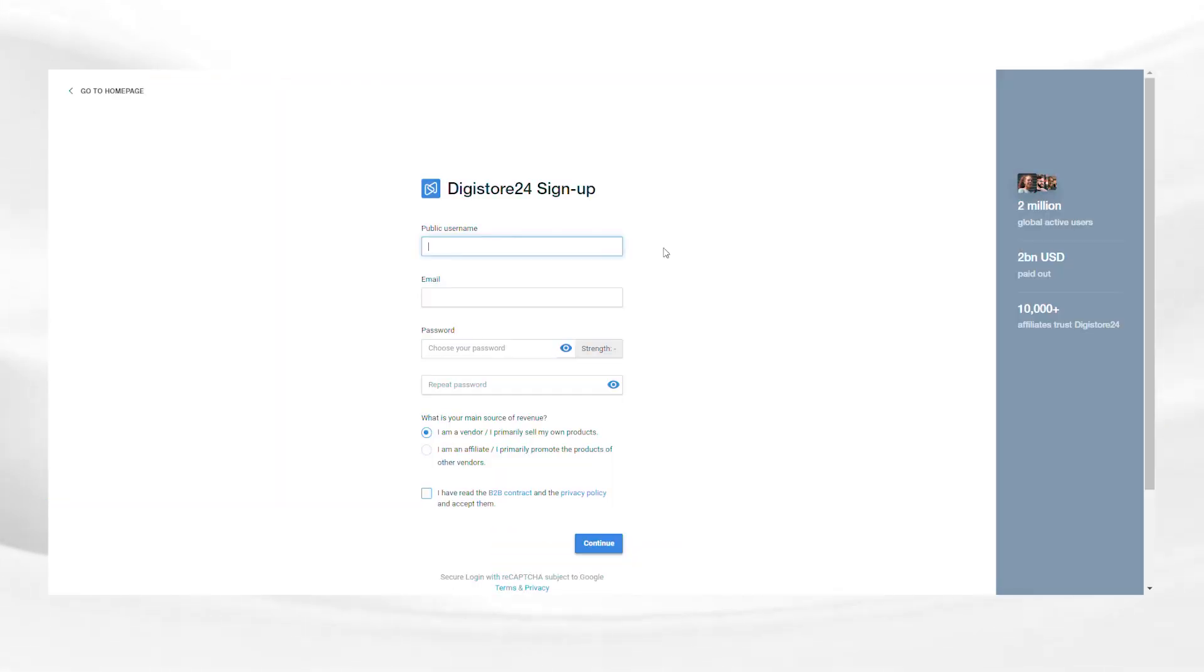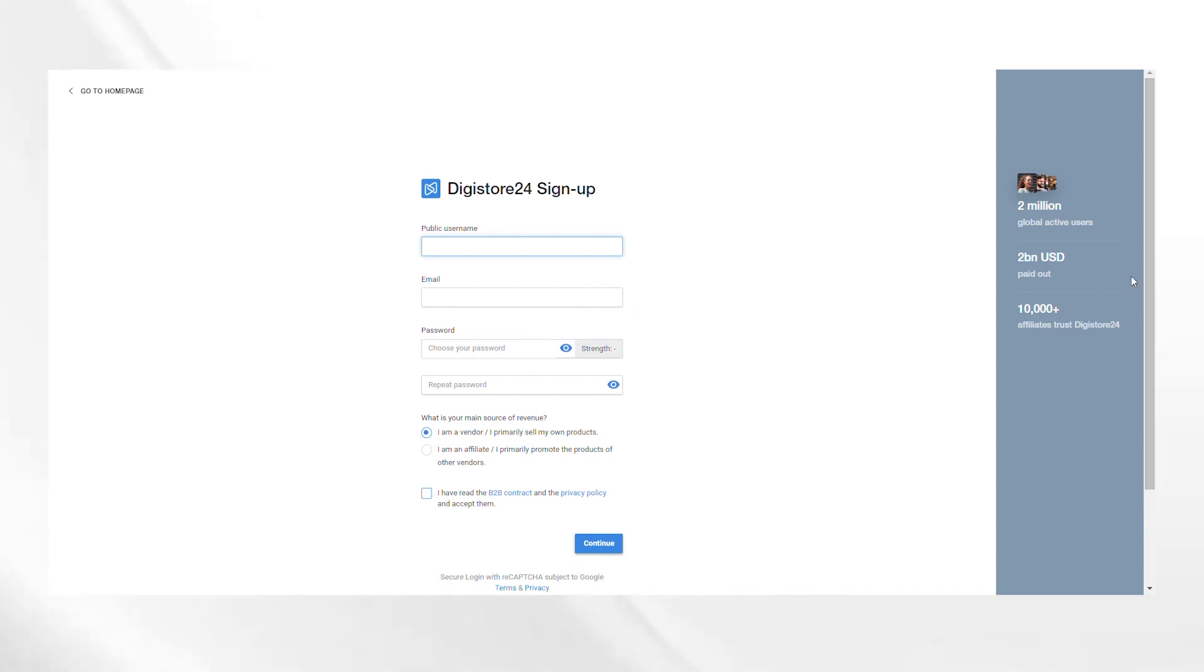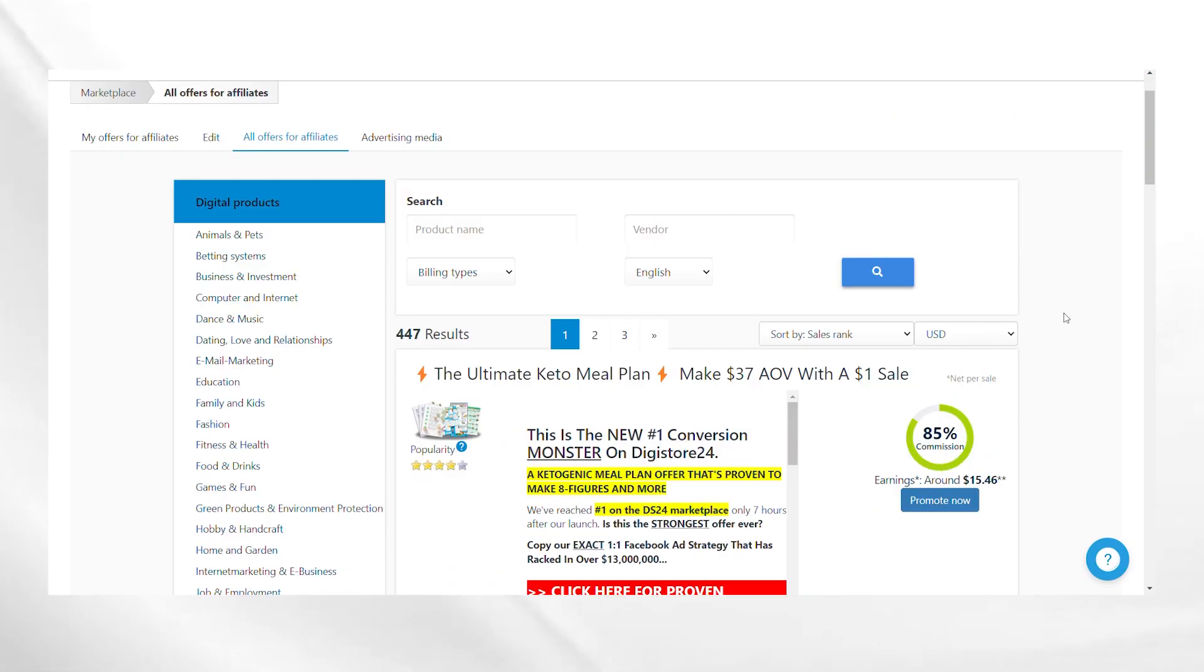Add your username and email address and add all other details asked. Make sure you add the correct details so that you don't have to face any problems while withdrawing your amount.